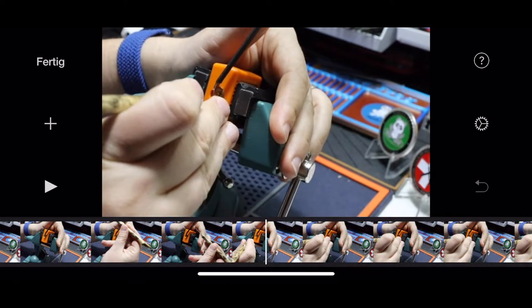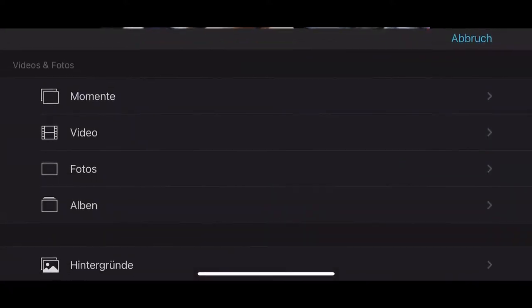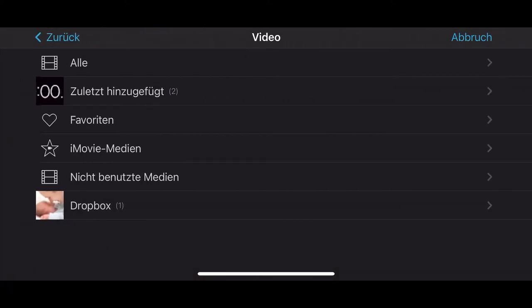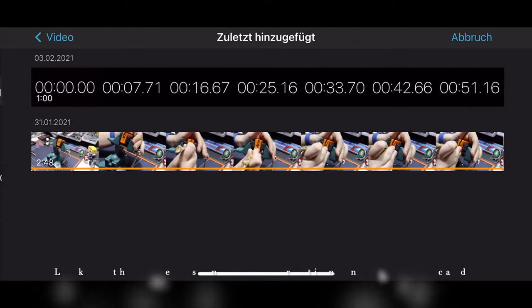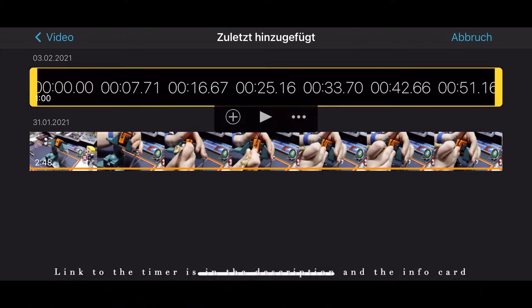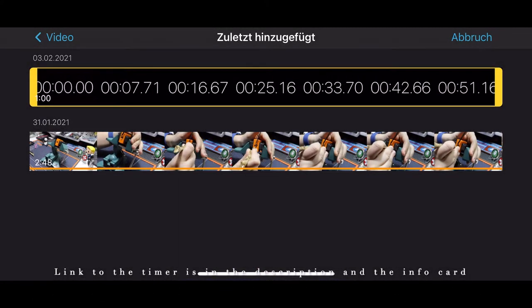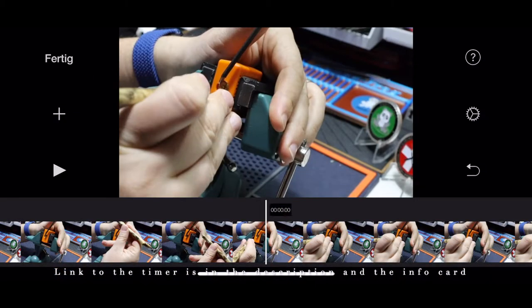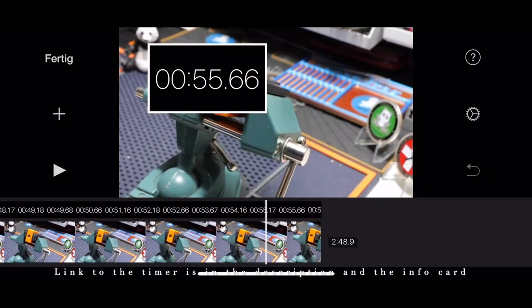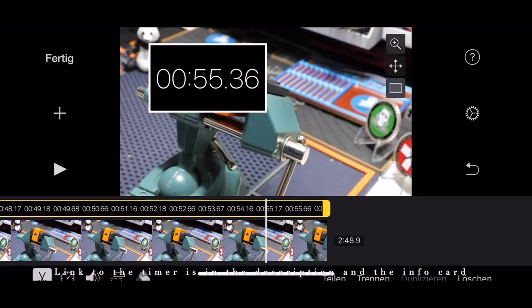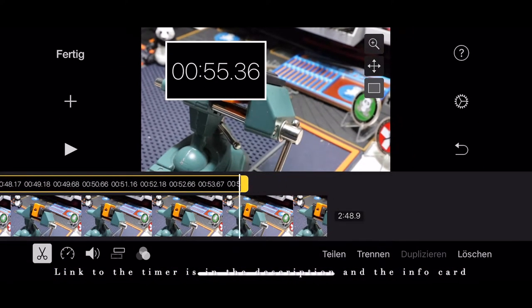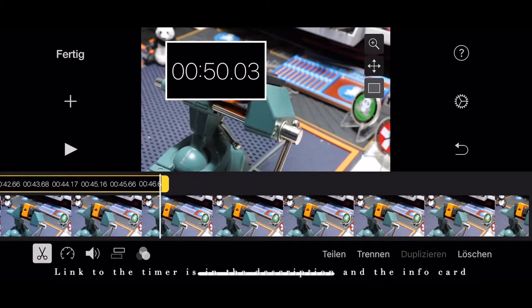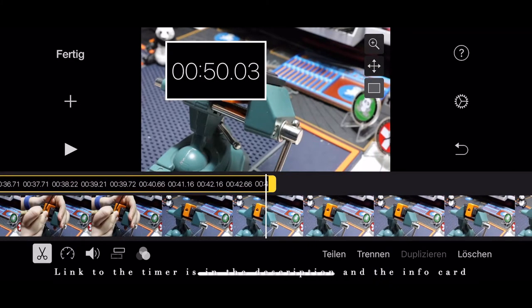To add a timer, we tap the plus button and select the timer we pre-recorded. Choose picture in picture, and it will be added to the location we selected. Now we can shorten it,